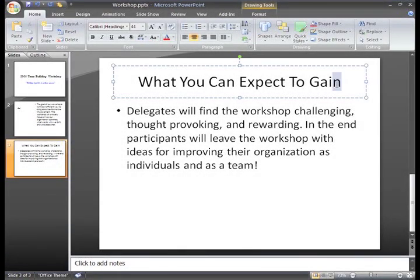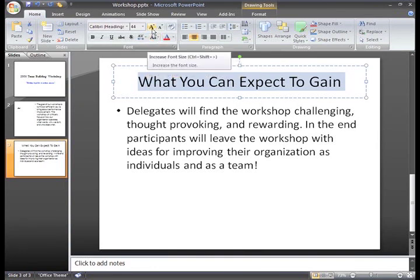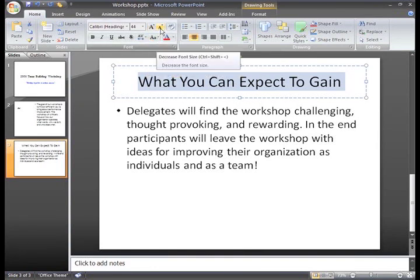Before we finish discussing some of the font commands, let me show you two great commands, the increase and decrease font size commands.